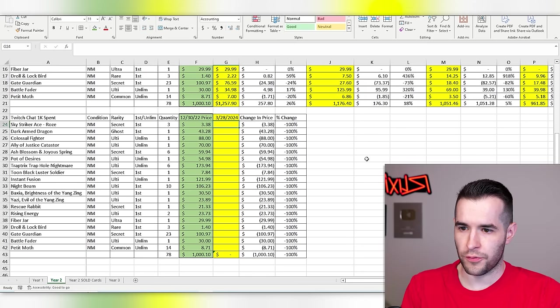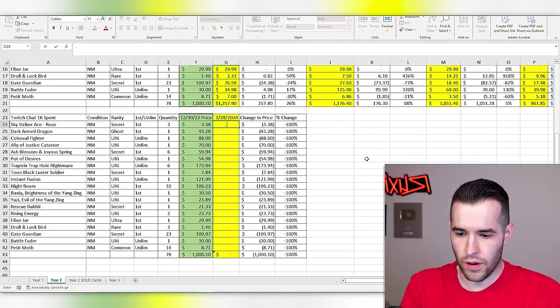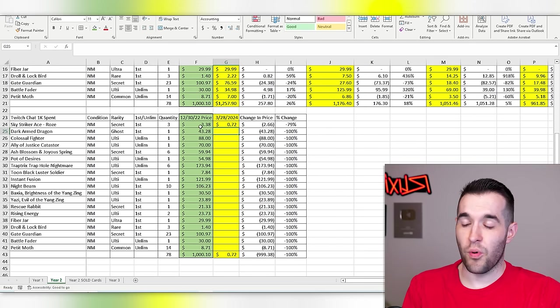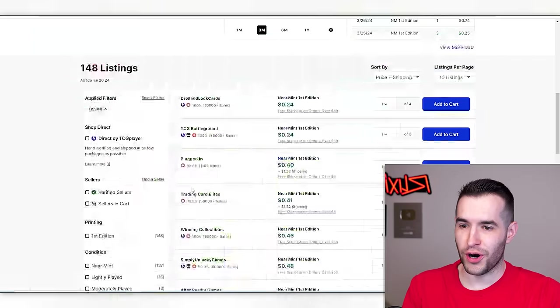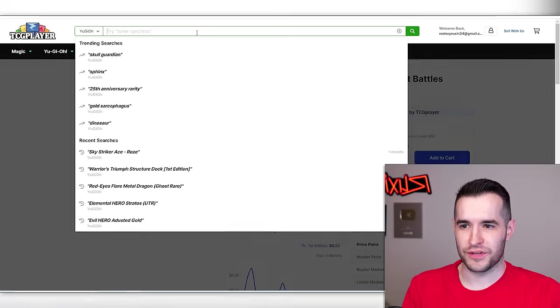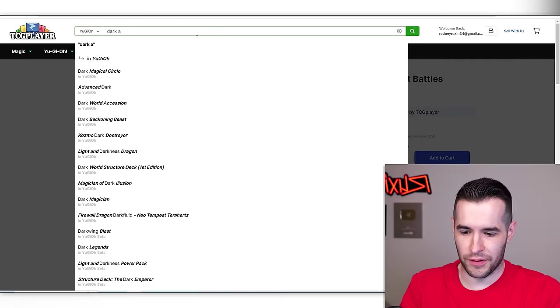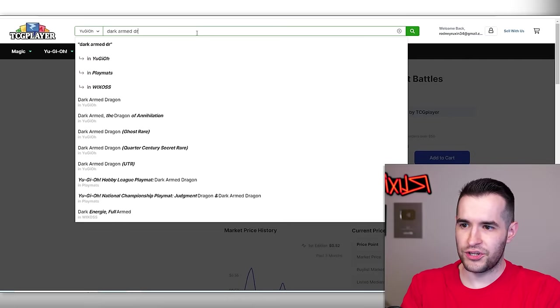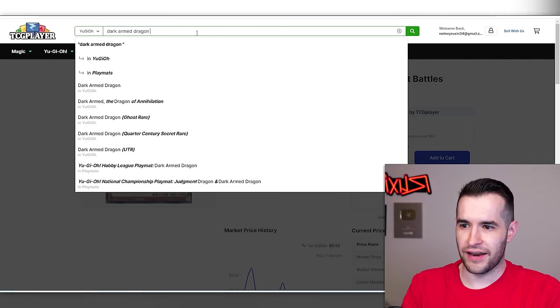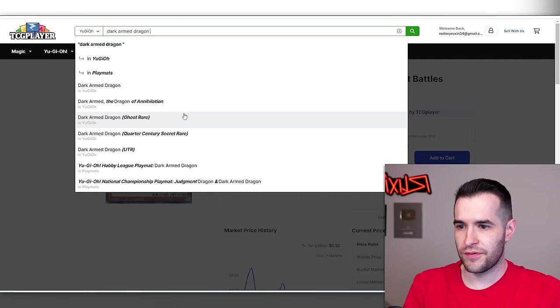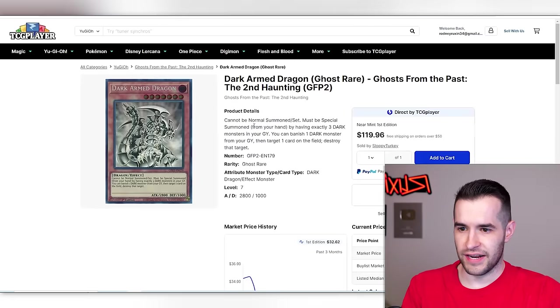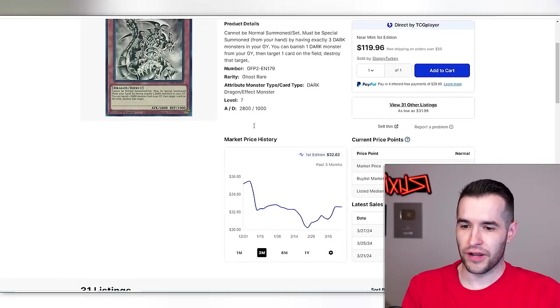$0.24. So we bought three of them. We lost $260. Wow, these are worth nothing now.